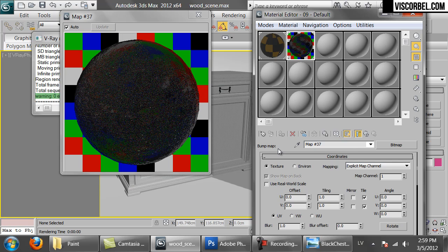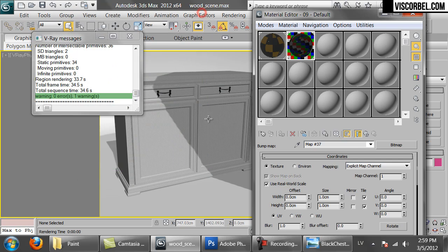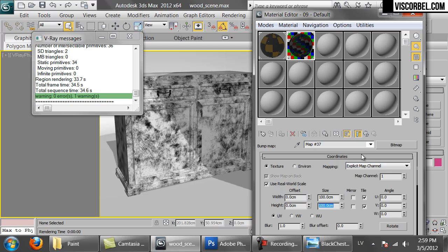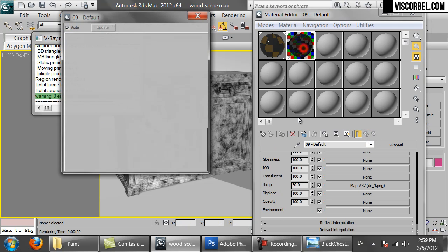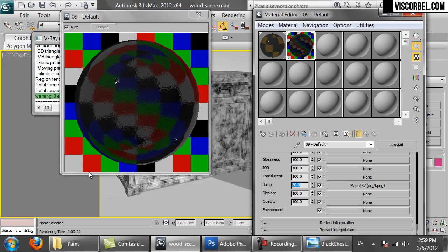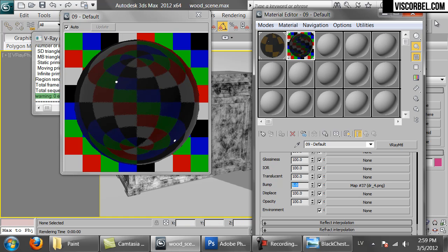Show in viewport. Since this model uses real-world map size, we will enable use real-world scale and increase the size like this. And reduce the bump value to 2, so the effect is very slight. Maybe 5.